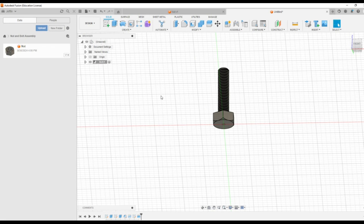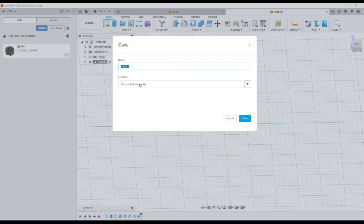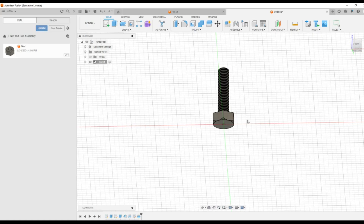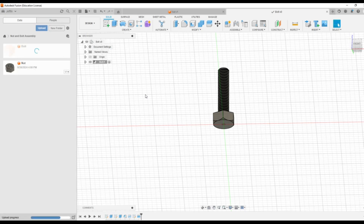Now we have completed the drawing of the nut as well as the bolt. Then you have to save it. The location is the same nut and bolt assembly, so you have to type bolt, then save it. Here we can see the bolt is coming up on the left hand side.